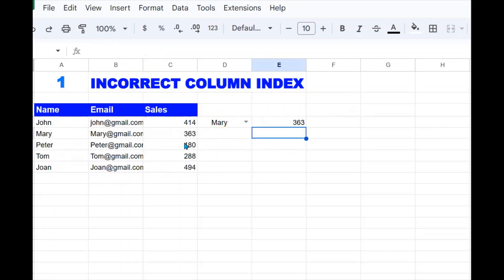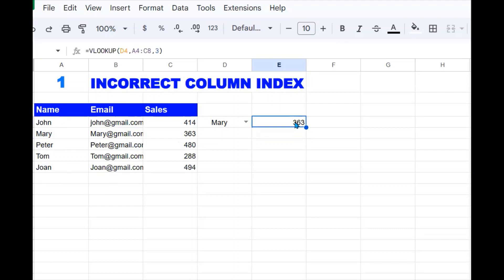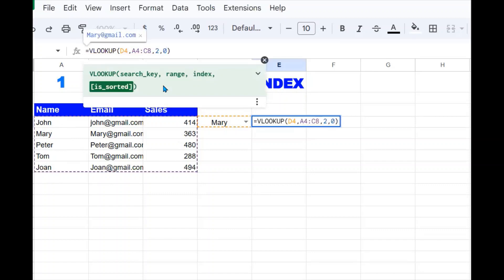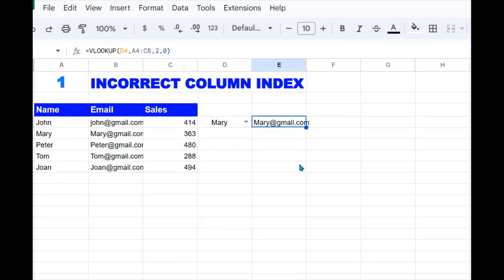For example, if I want to return the email but I put index three, I'm going to return the wrong value. So it is important to know how to determine the correct column index. If you want to return the email, start counting from 'name' as one, two — so email is in position two. You need to use the right index of two, and the last argument is an exact match.